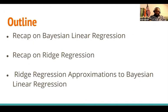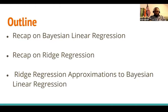In my outline today, I'm actually going to walk you through: we're going to have a recap on Bayesian linear regression, a recap on ridge regression, and I'm also going to show you how ridge regression can actually be derived from Bayesian linear regression.